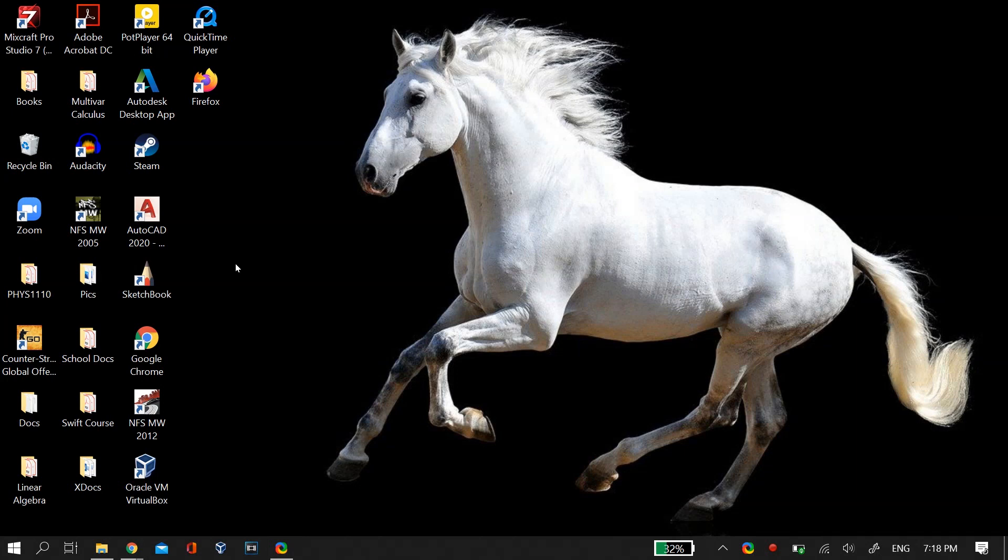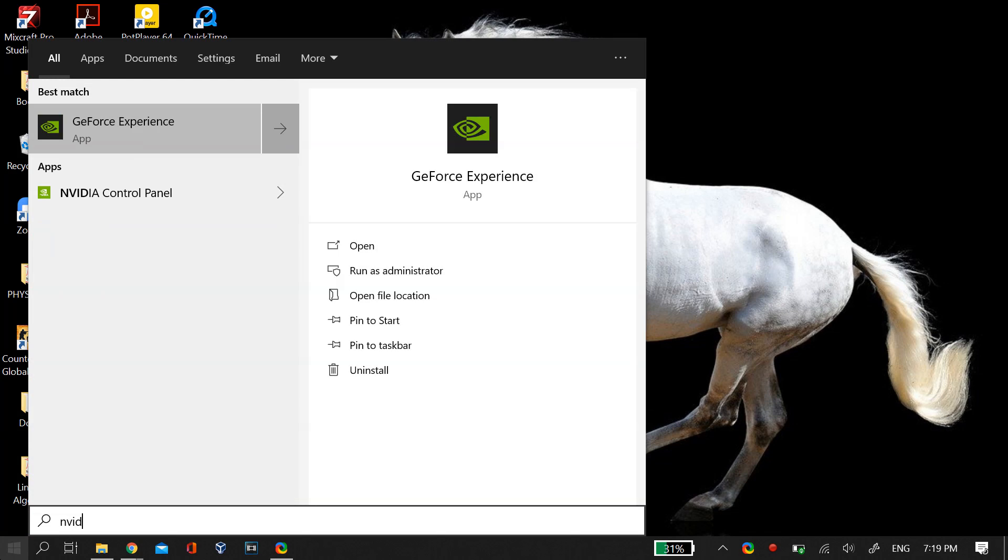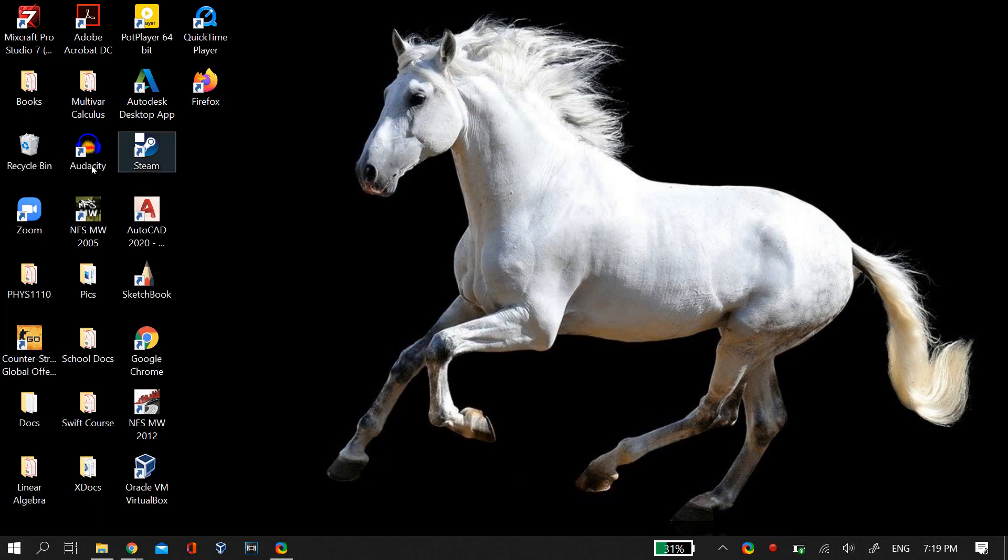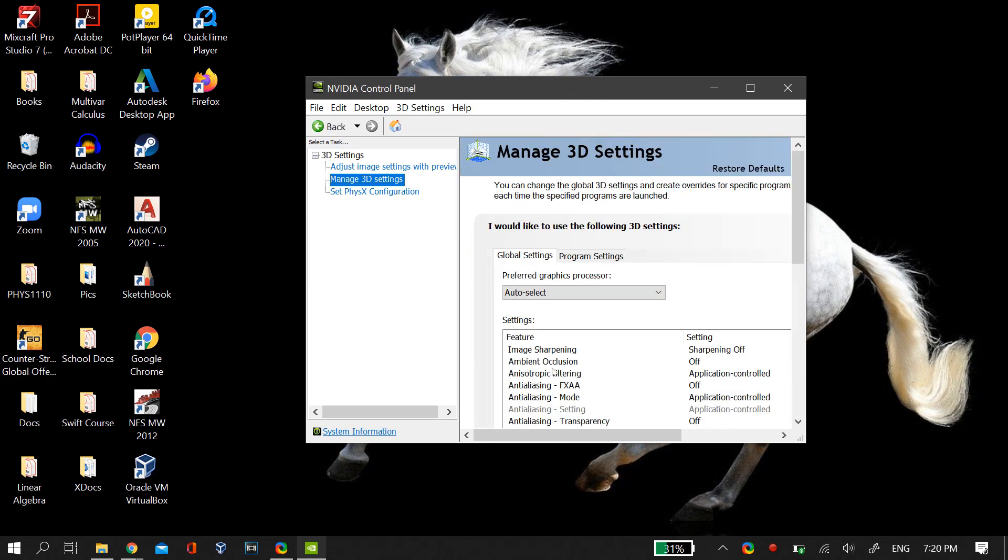So in order to fix this, you just have to go to your start search and then search for NVIDIA control panel. After you open up the NVIDIA control panel, just go to 3D settings.